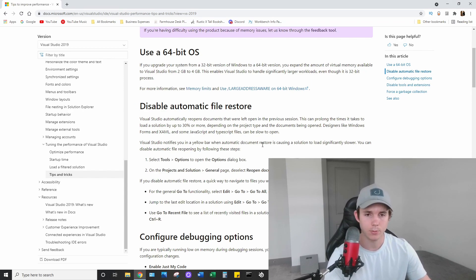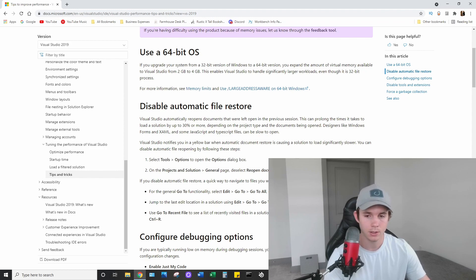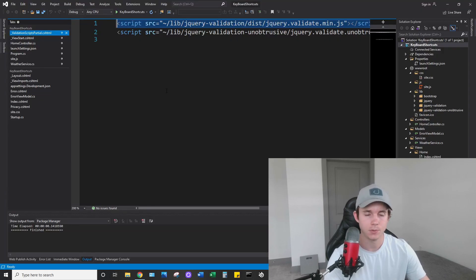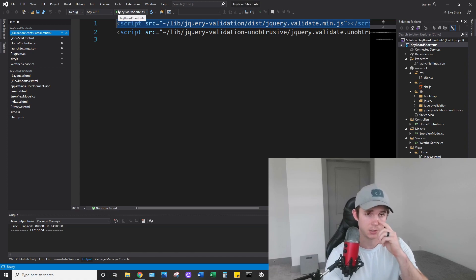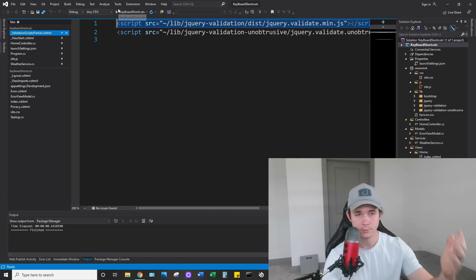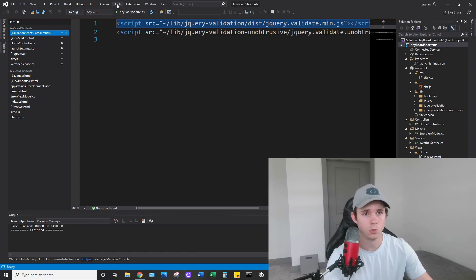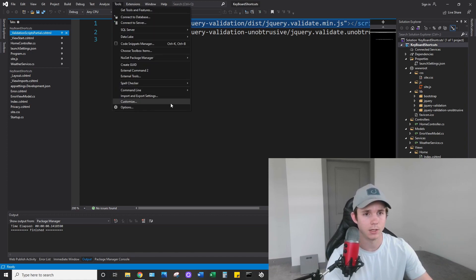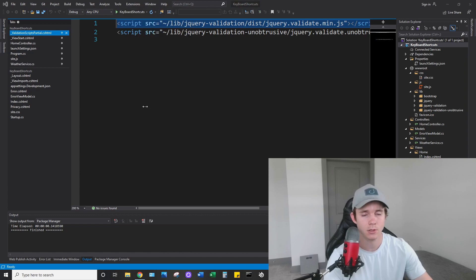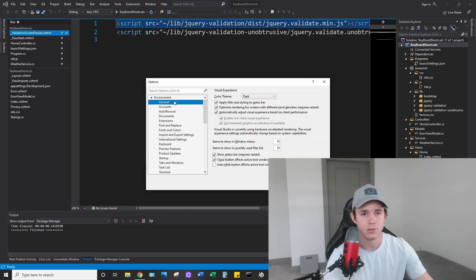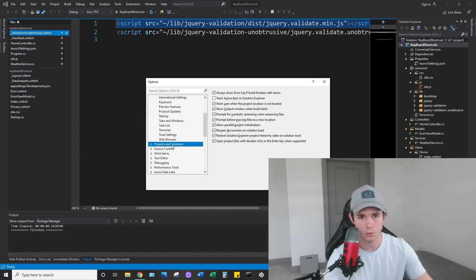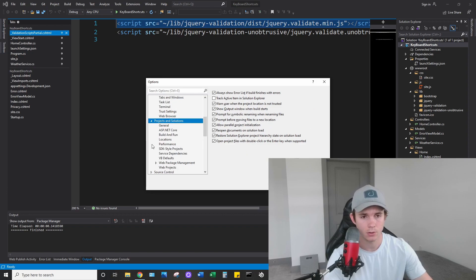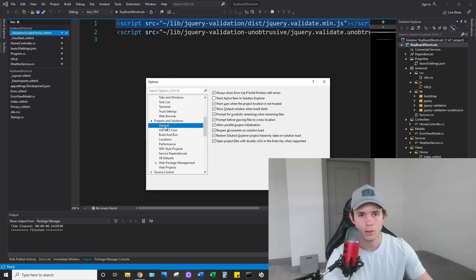So what they recommend is turning this option off. To do that, up at the top - and I'm in Visual Studio 2019 just as a reference - if you go to tools and options, you scroll down until you see projects and solutions, click the drop down there, and click general.